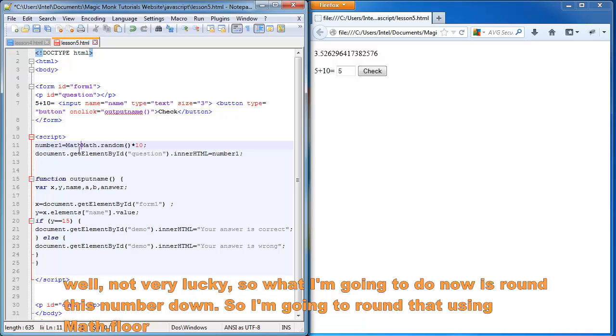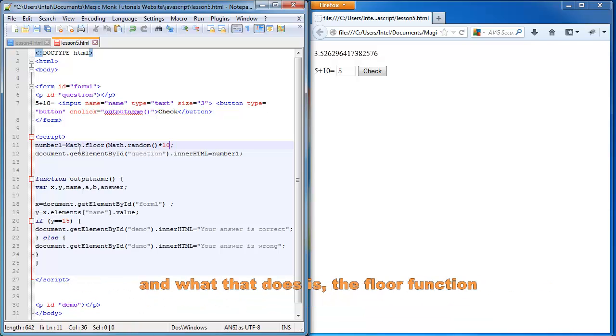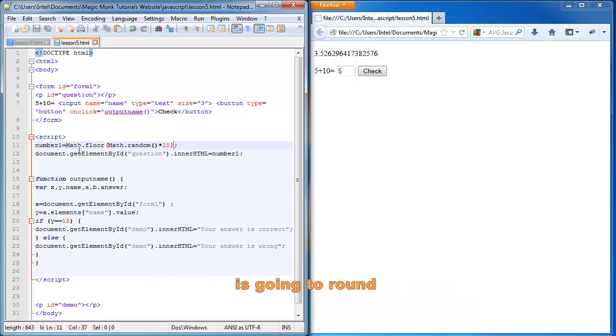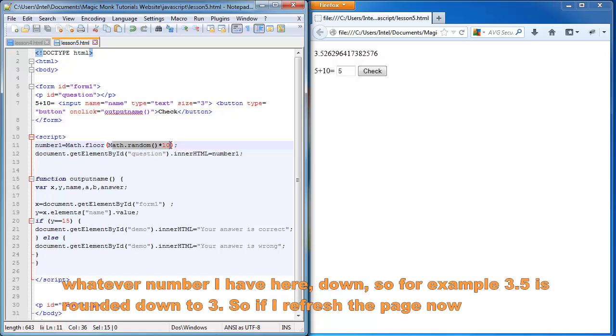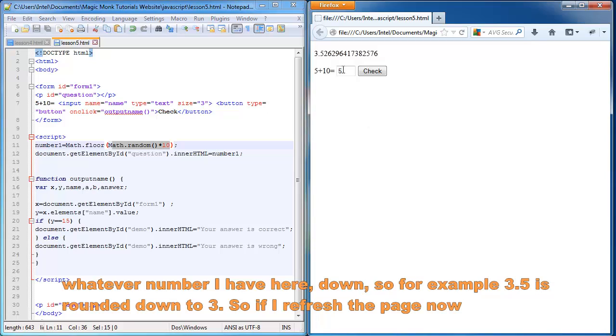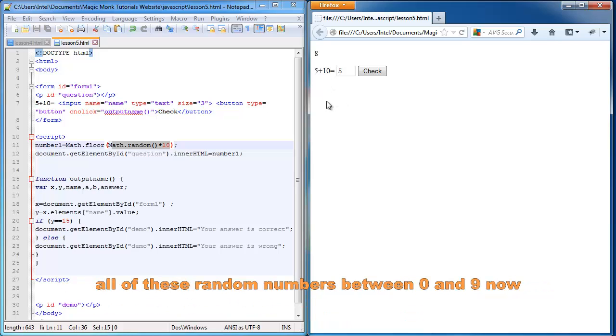So what I'm going to do now is round this number down using math.floor. And what that does, the floor function is going to round whatever number I have here down. So for example, here where it says 3.5, it's going to round it down to 3. So if I refresh the page now, there's all of these random numbers between 0 and 9 now.